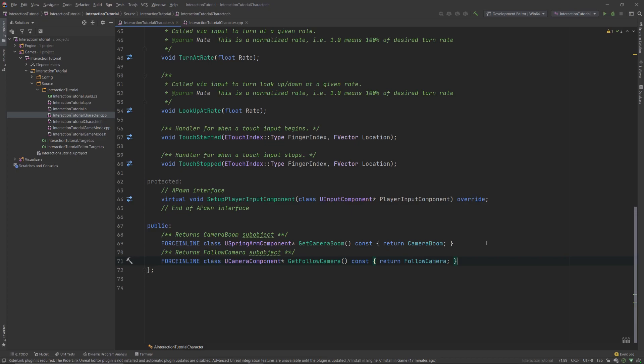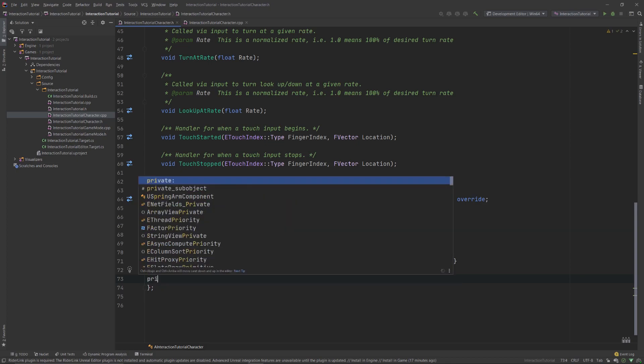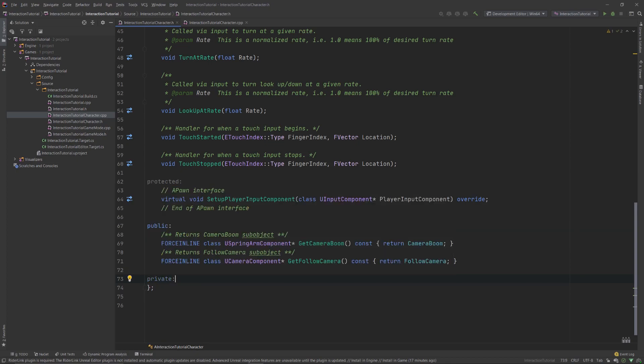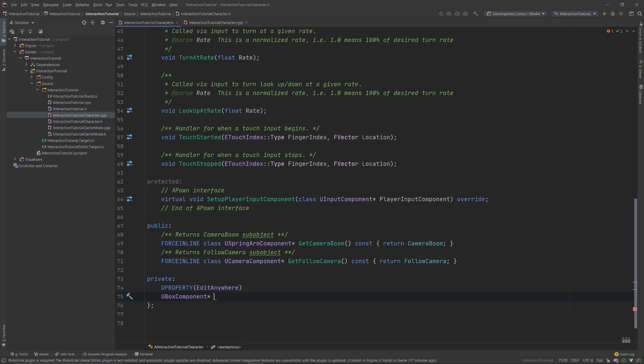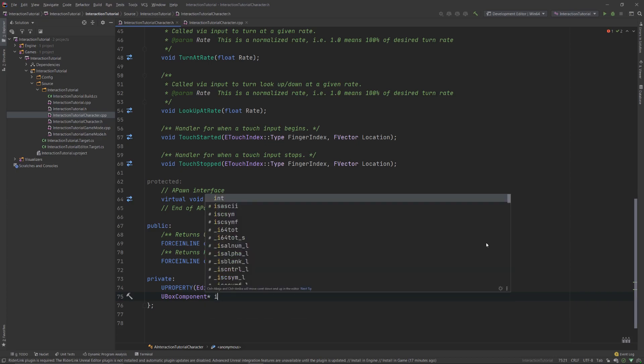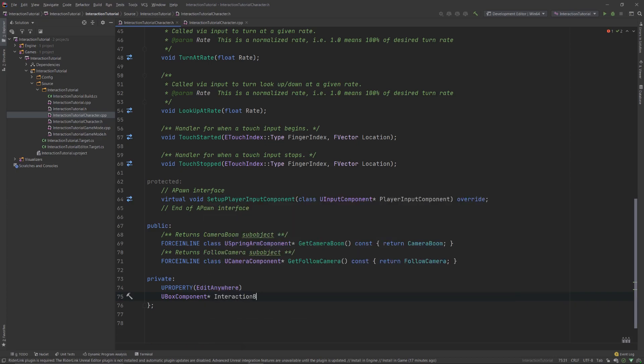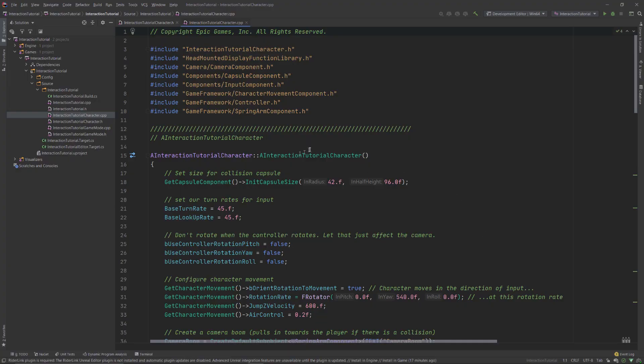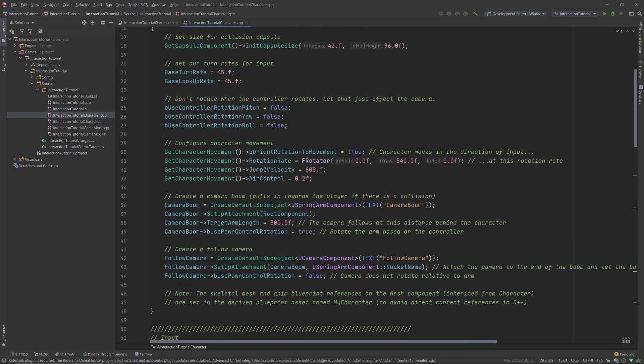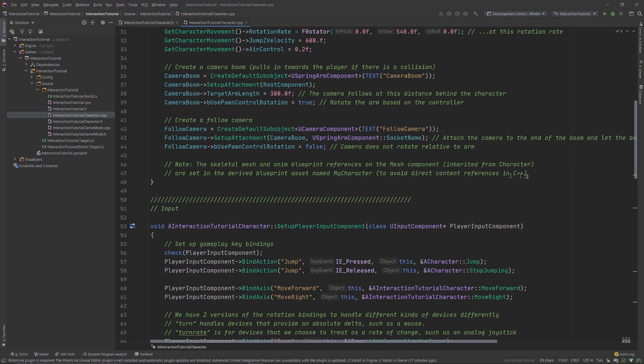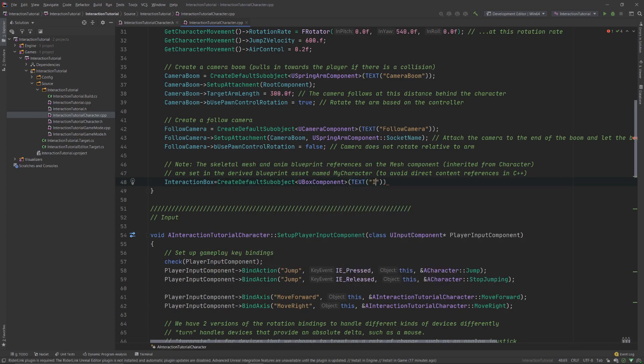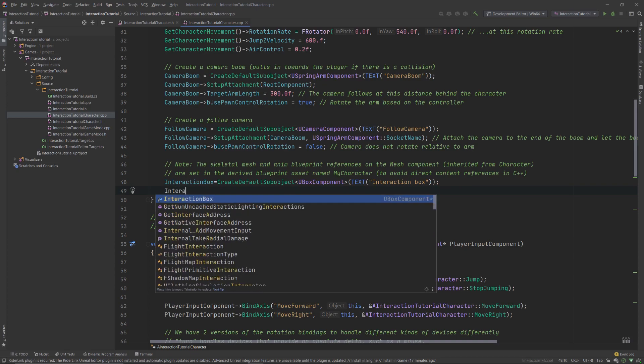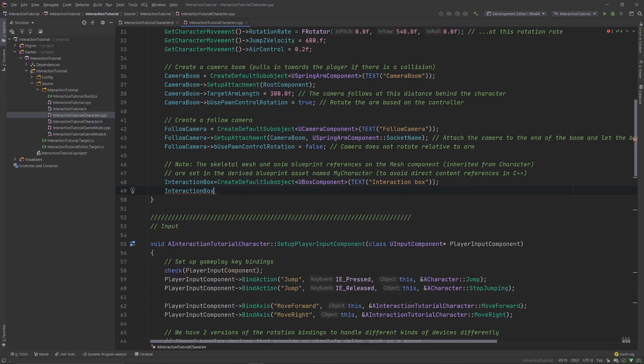The first thing we want to do is to create a volume around our character, which will let us know whenever we're close to another actor in the scene. This volume can be any of the primitive shapes, but we'll use a box because the size of each side can be specified, unlike, say, a sphere, where you can only modify the radius and that's it. We'll do so by creating a private section in our header file and adding a new property, which will be editable anywhere, and make it a new box component pointer. We'll call it interaction box. Now in the implementation file, we'll initialize it inside the constructor by using the createDefaultSubObject function. Next, let's attach it to the root component, which is the capsule component.